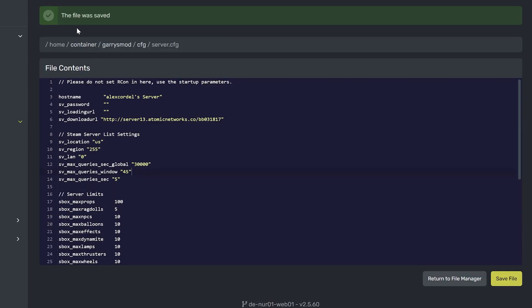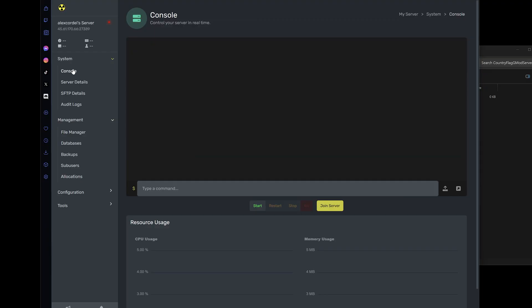When done, just save file and you're all set. You now have a country flag by your server's name on the server list.